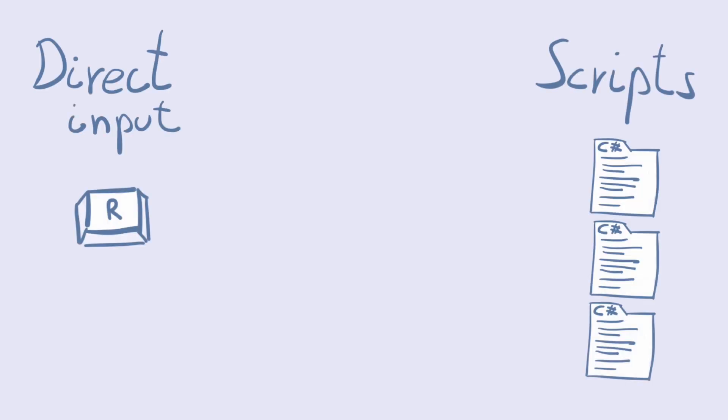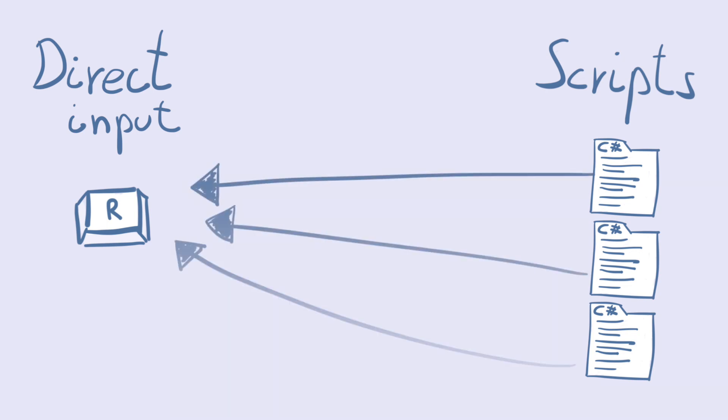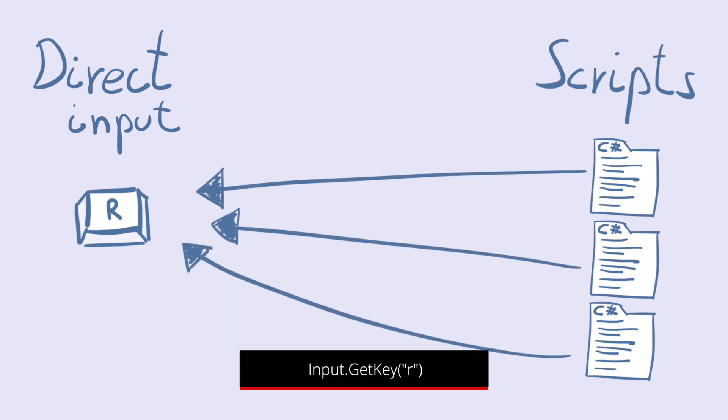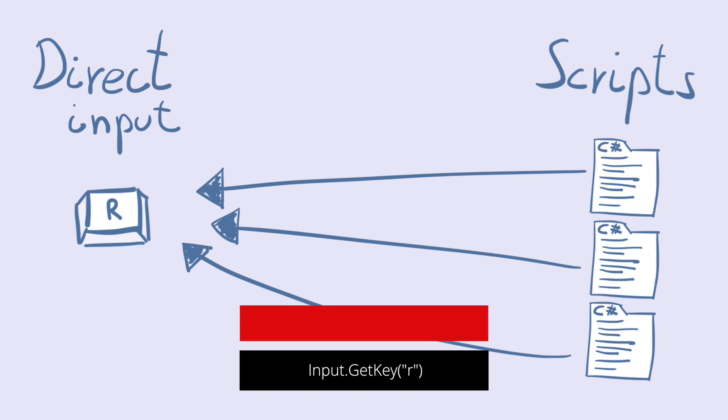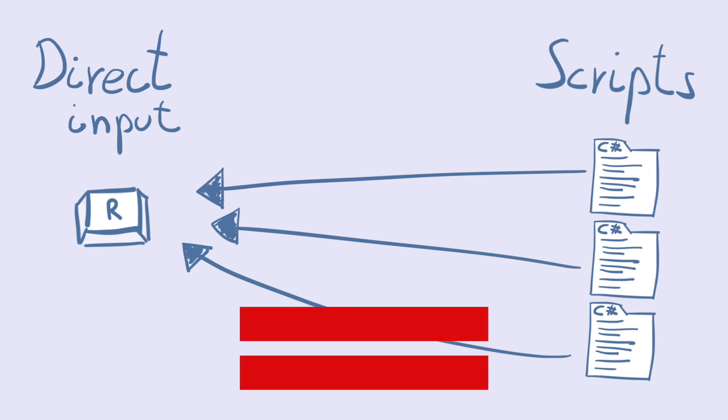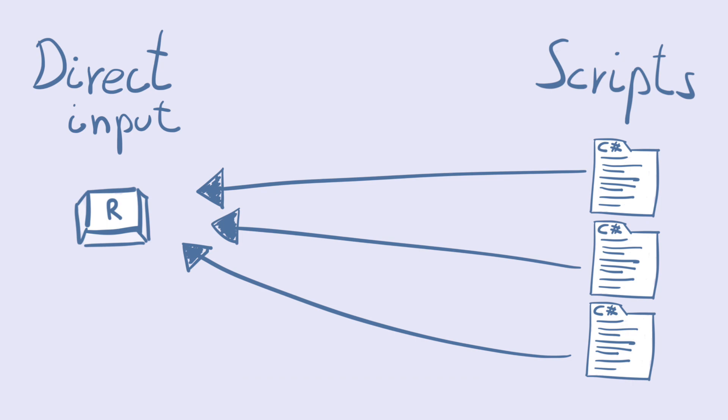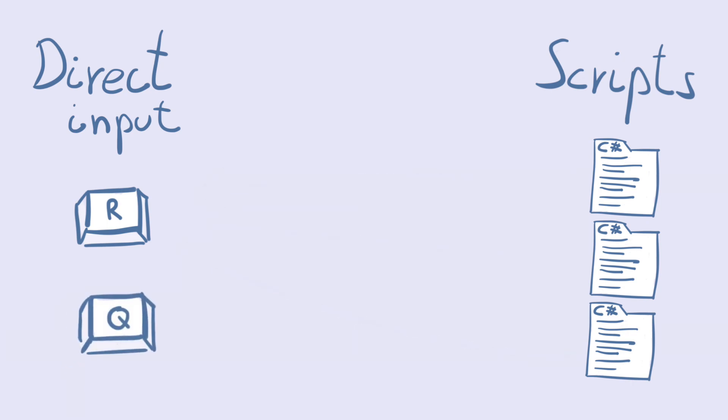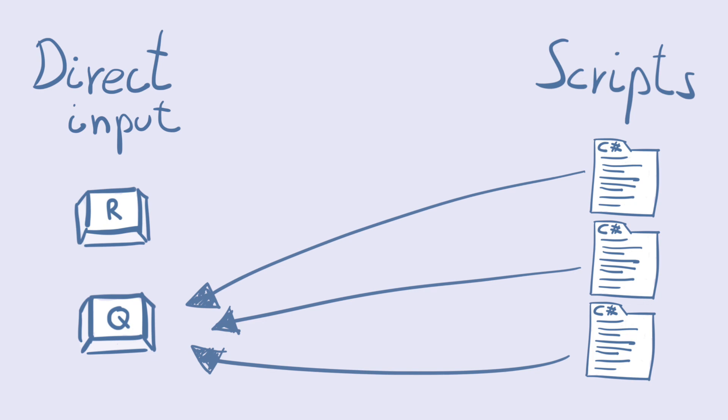Let's talk about virtual inputs a bit. Let's say we access the inputs in scripts directly, like input.getKeyR or input.getKeyJoystickButton0. However, when we need to change, say the firing action from key R to Q, then we have to find and modify all the occurrences in scripts where we used input.getKeyR. If we use virtual inputs,